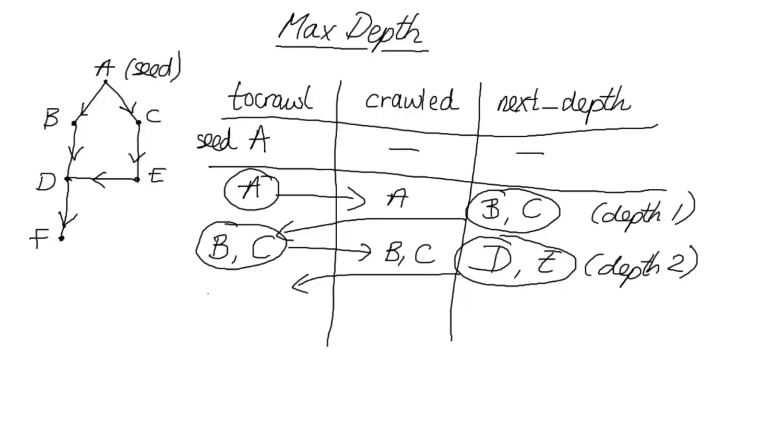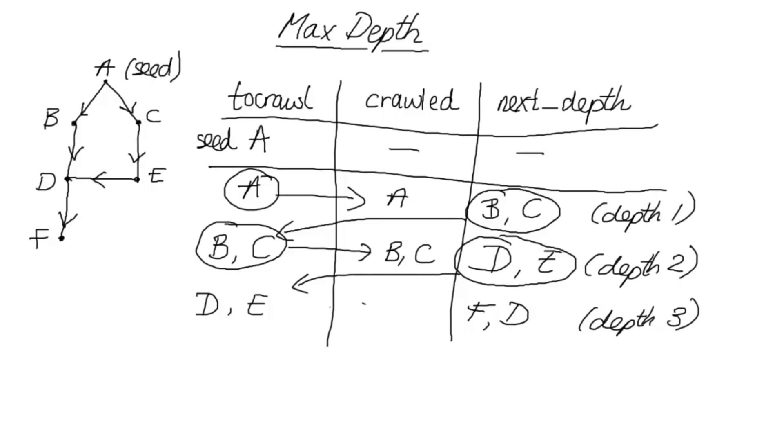So we're going to move D and E over here, and then we're going to look at the neighbours, the next pages of D and E. So D has a neighbour F, and E has a neighbour D. And those are at depth three. Now we might not want to add D in here, because actually we've already looked at D. But we'll see when we get to the actual code exactly how we're going to handle that.